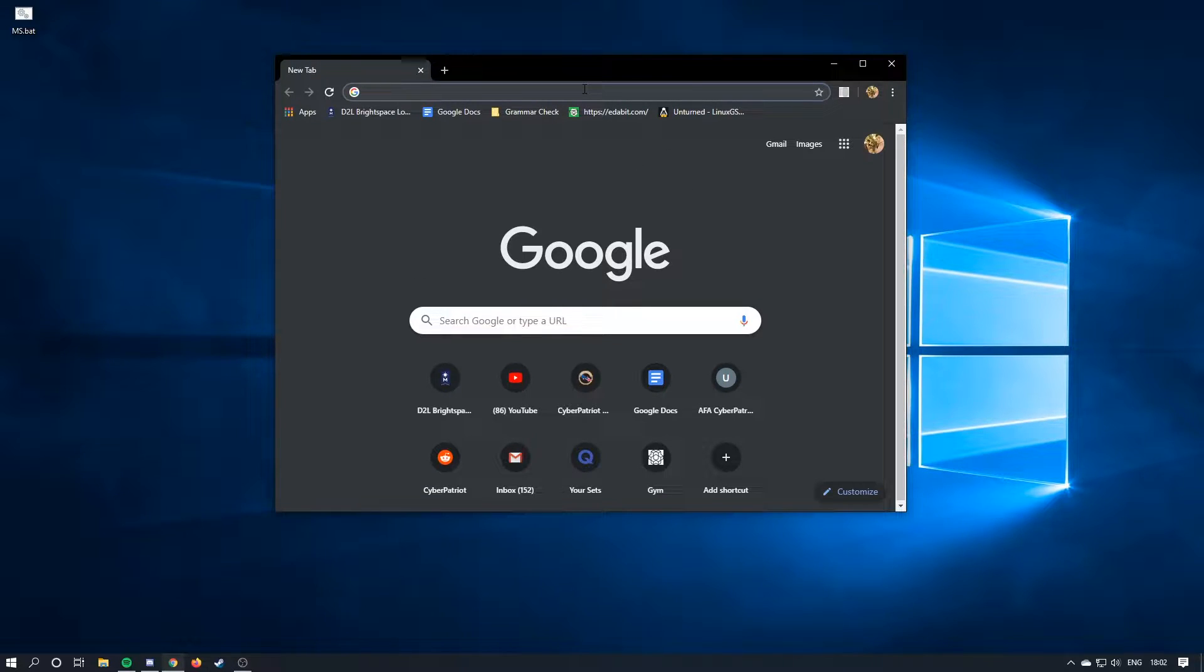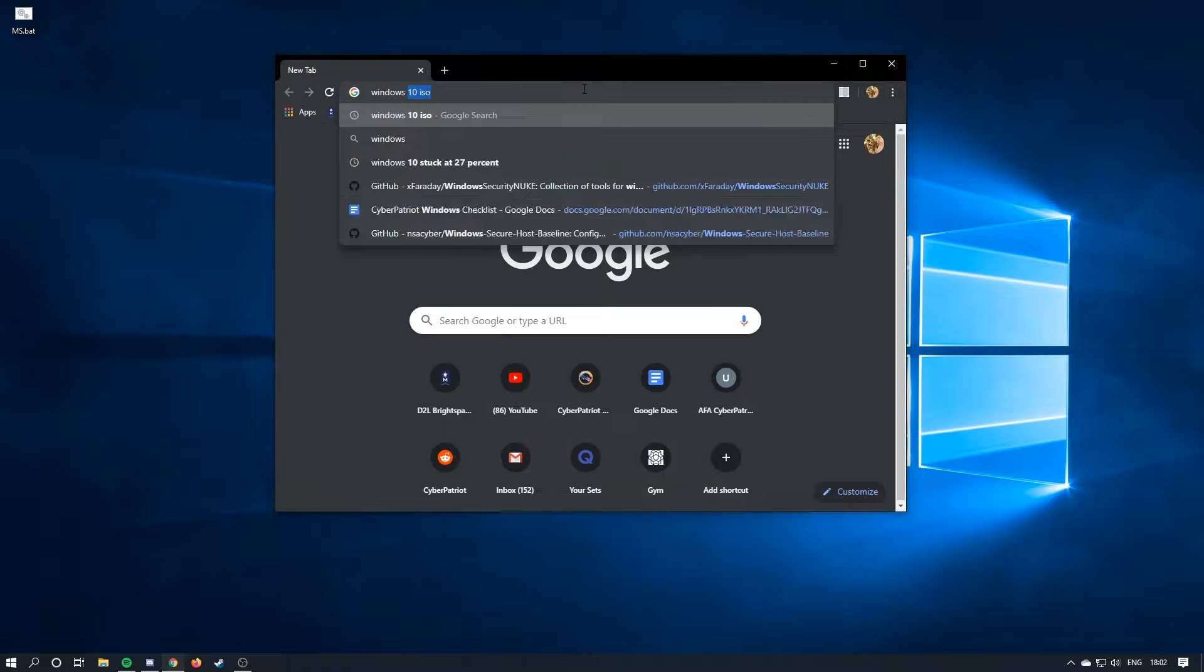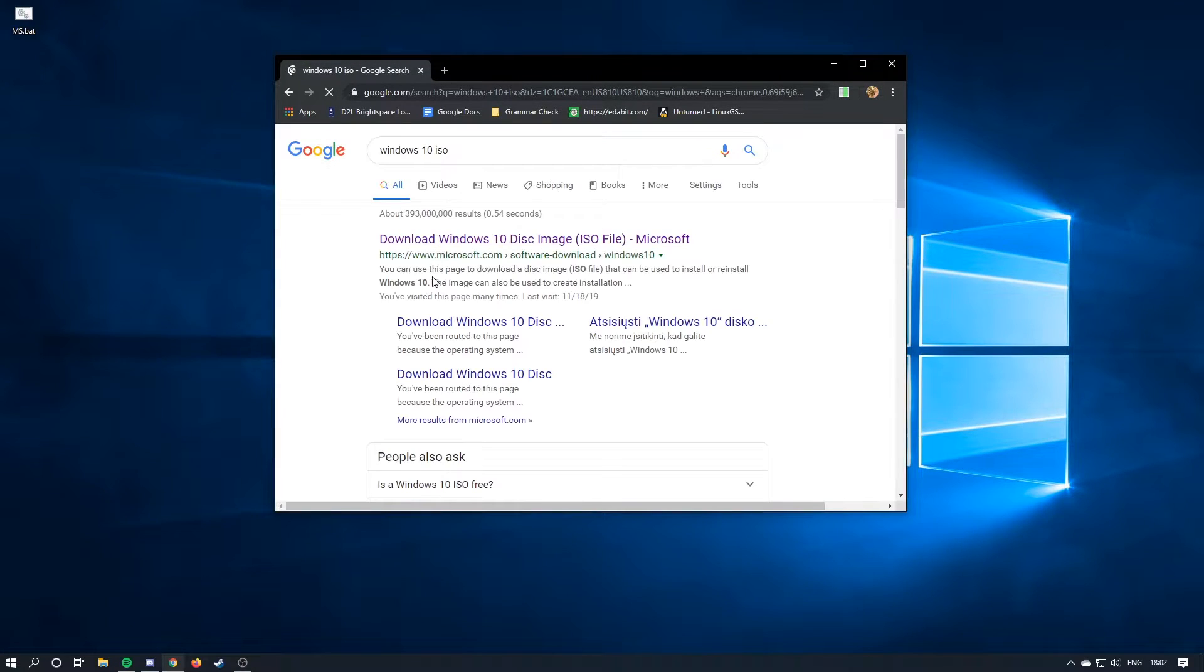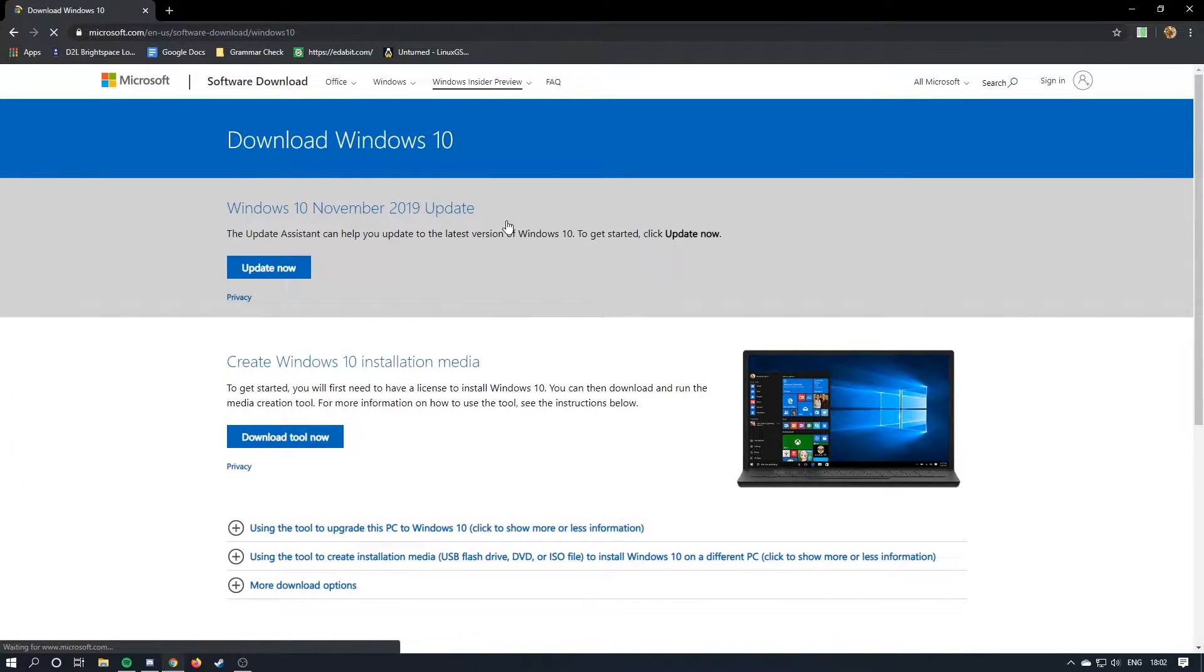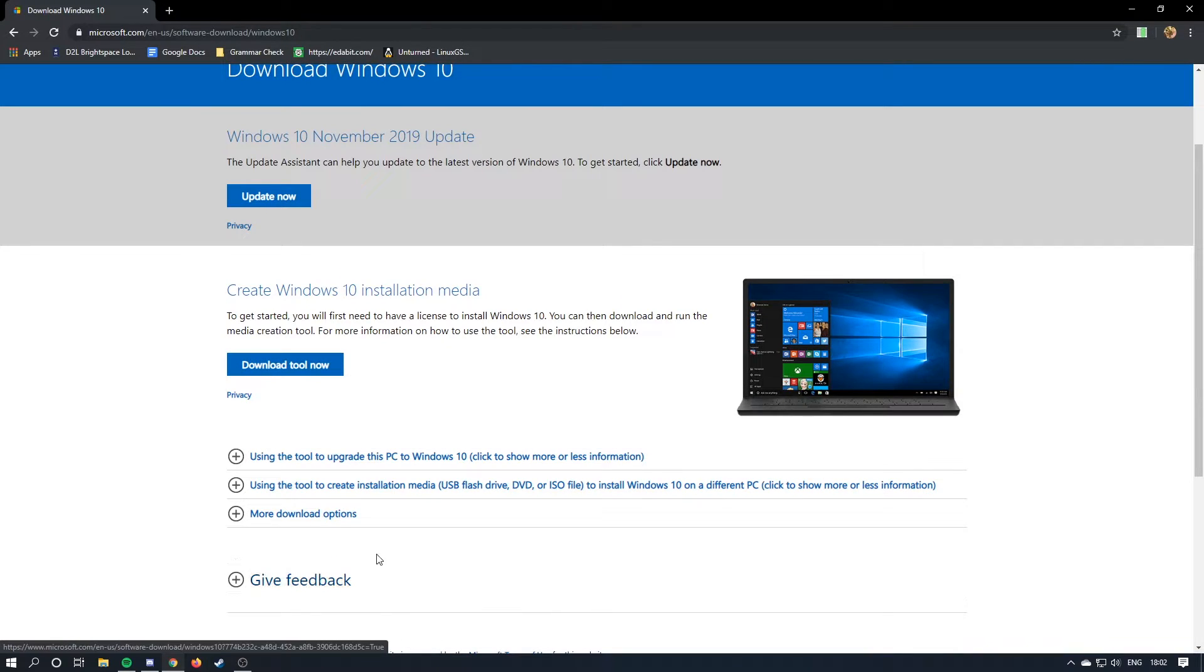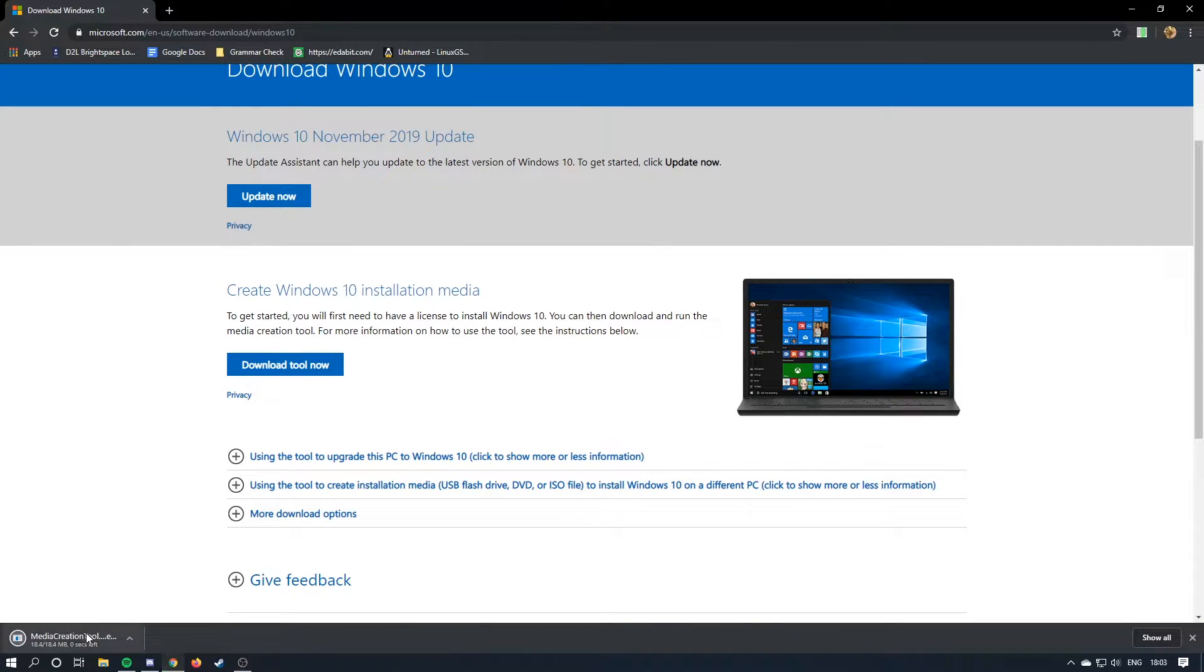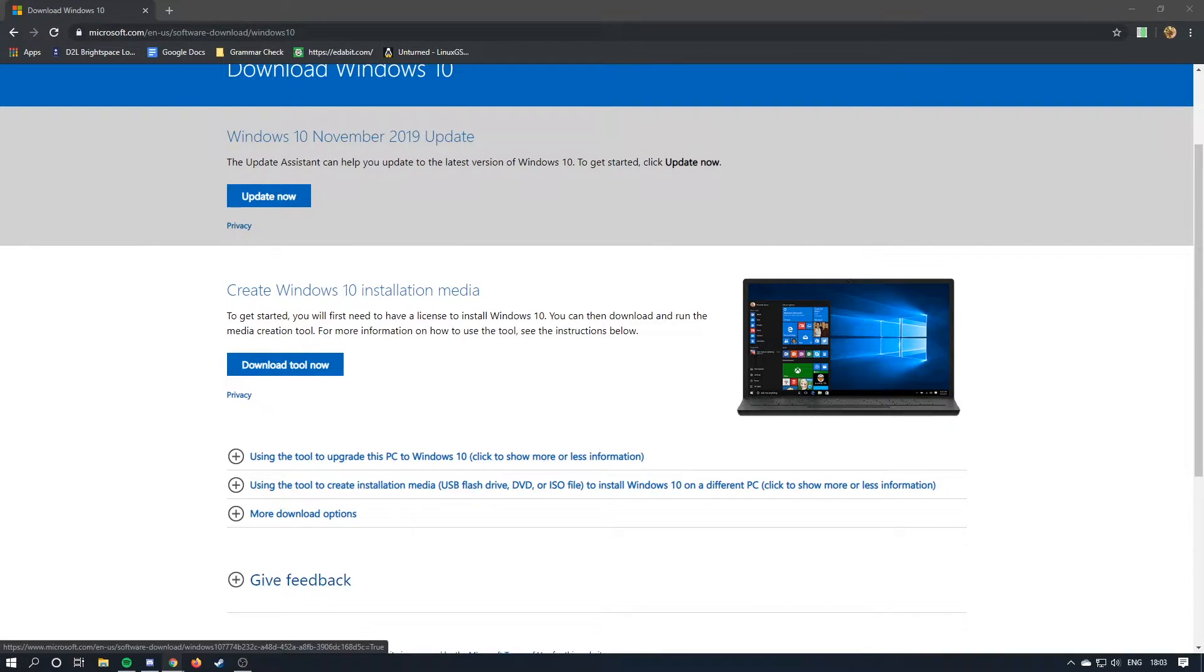So first things you're going to need is a Windows 10 VM. To get that, just Windows 10 ISO. Go to this website right here and then you just hit download tool now. It will give you a tool that is used to download the Windows 10 ISO.